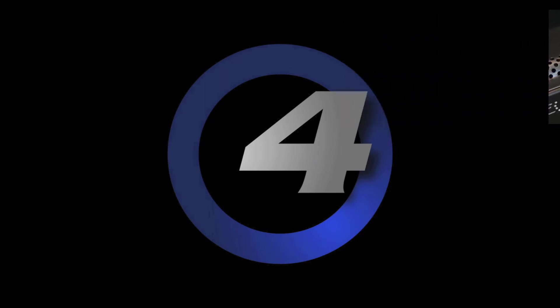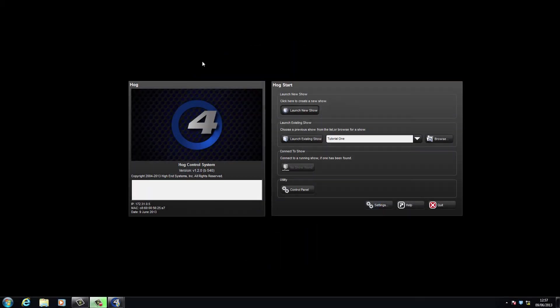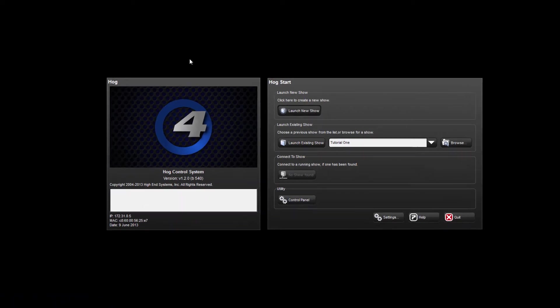It will then begin to boot, which will take about 30 seconds. Once the console has finished booting up, you will see two windows.